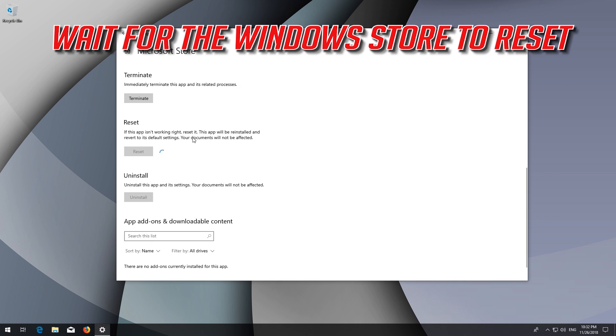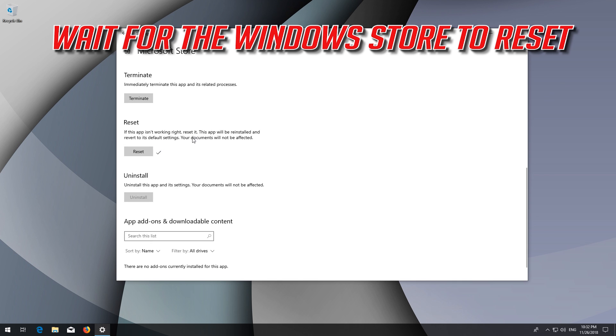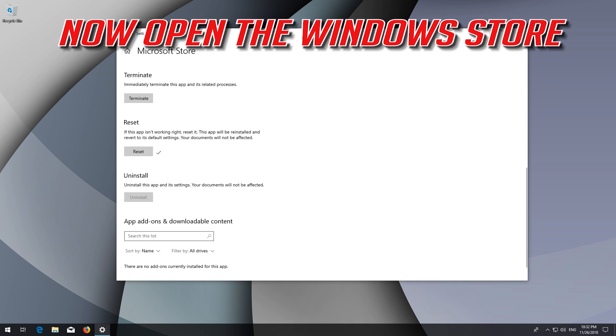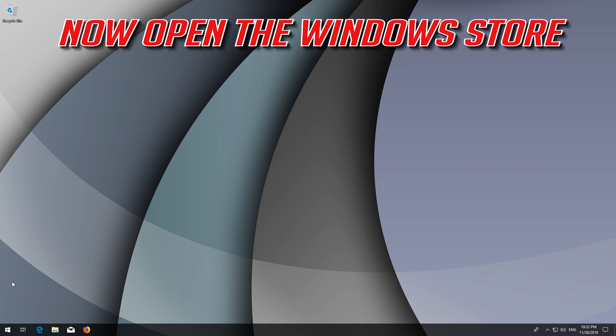Wait for the Windows Store to reset, then open the Windows Store. Now your problem should be fixed.